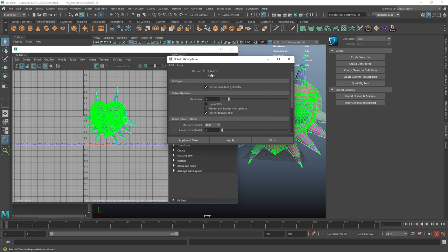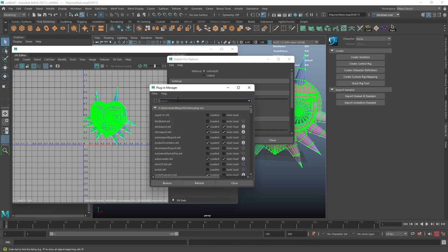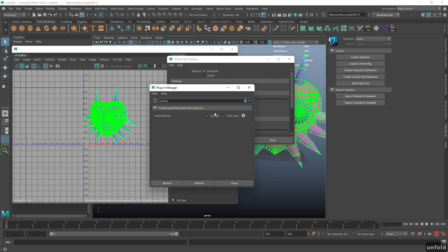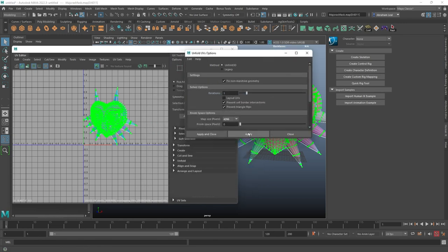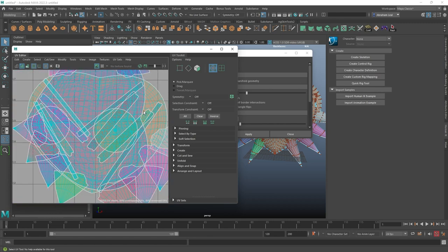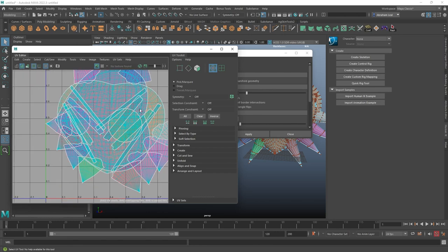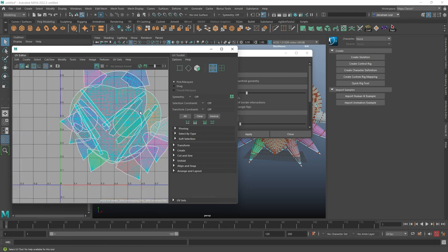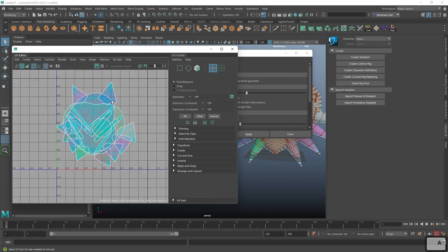Make sure the Unfold 3D plugin is turned on. If it's not, go to Windows > Settings and Preferences > Plugin Manager and look for Unfold — set it to auto-load. When you hit Apply, every single piece gets flattened out, like a construction truck drove over the whole object. If an object isn't unfolding properly — things are mangled or twisted — that means you're missing cuts and need to add more in other places.